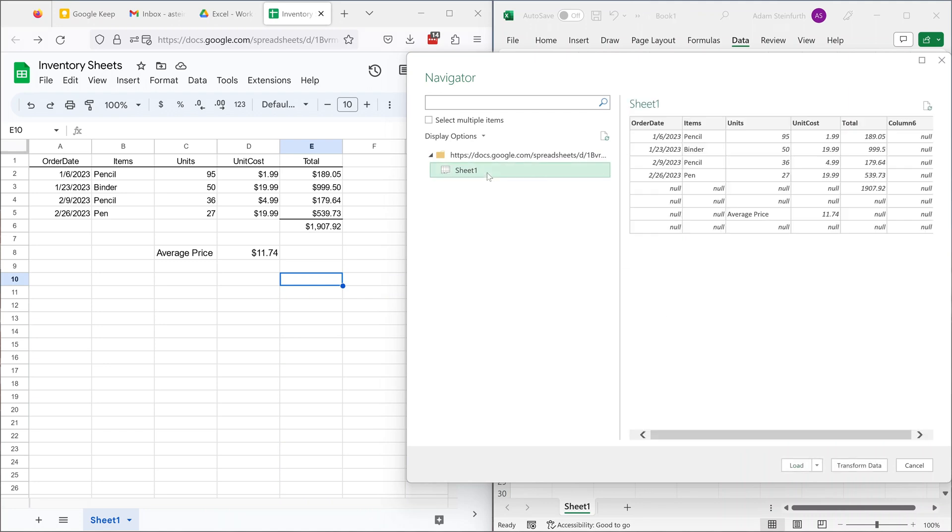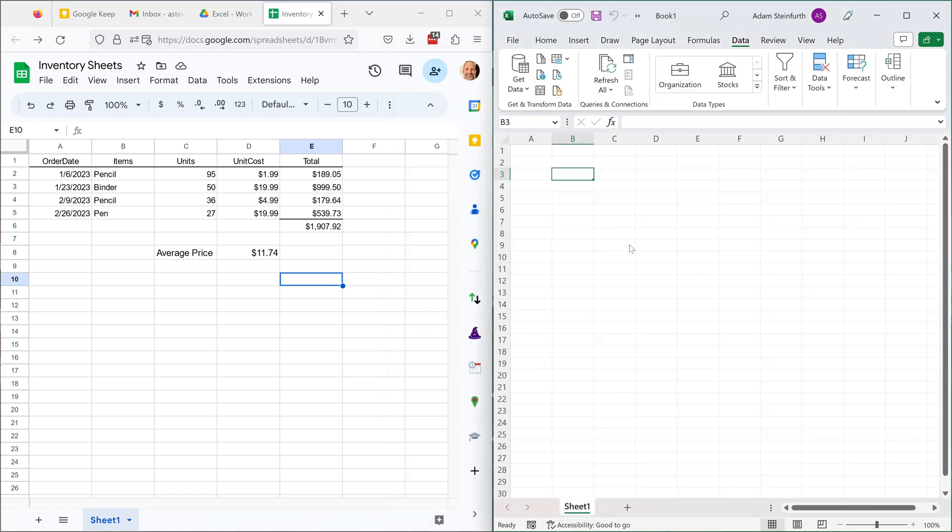So we'll click on that sheet one, it gives us a preview on the right, if this doesn't look quite right, you may need to go into transform data to work with it. But I like it the way it looks, so we will just click on load.